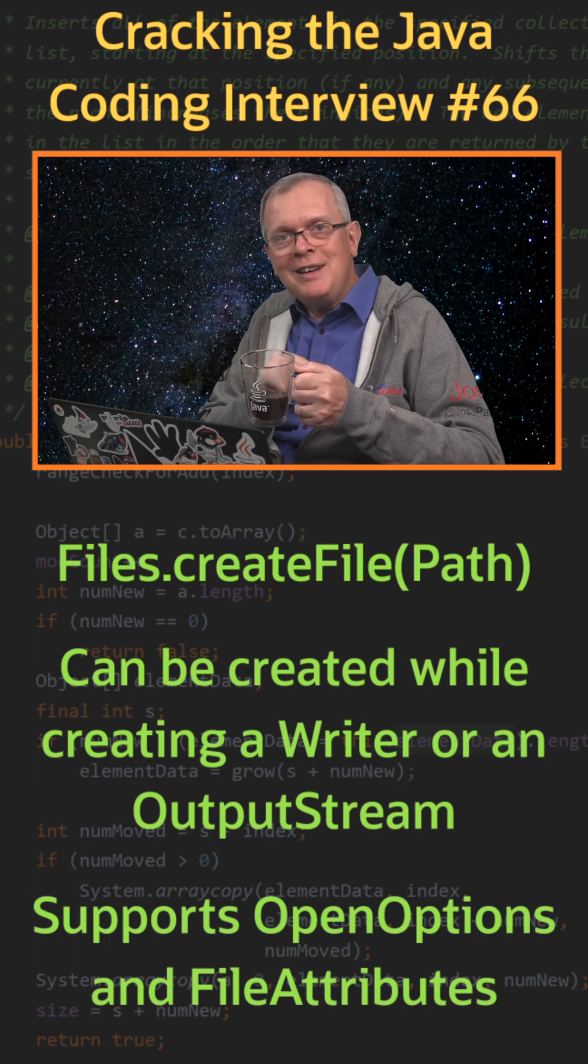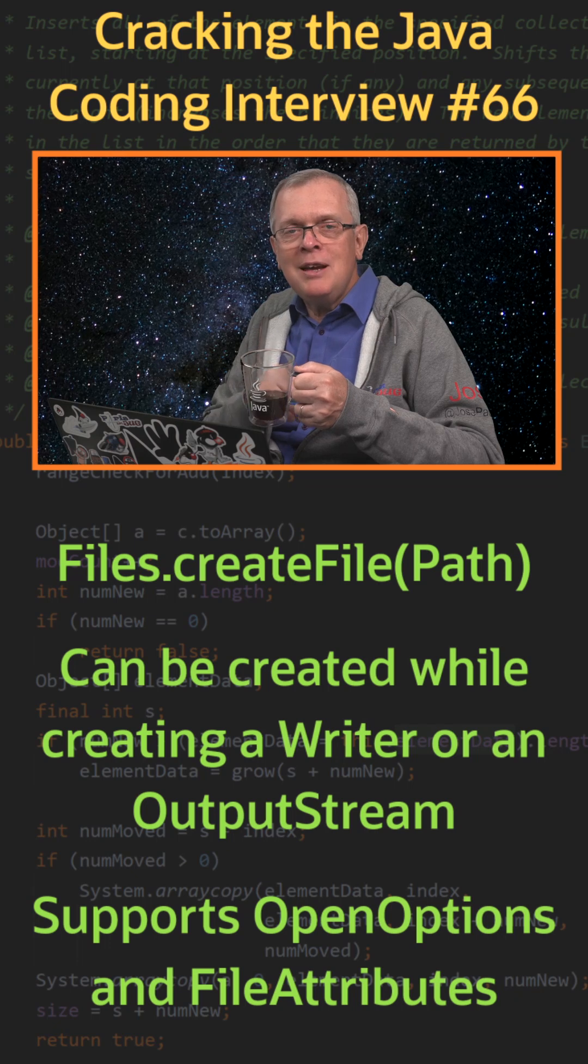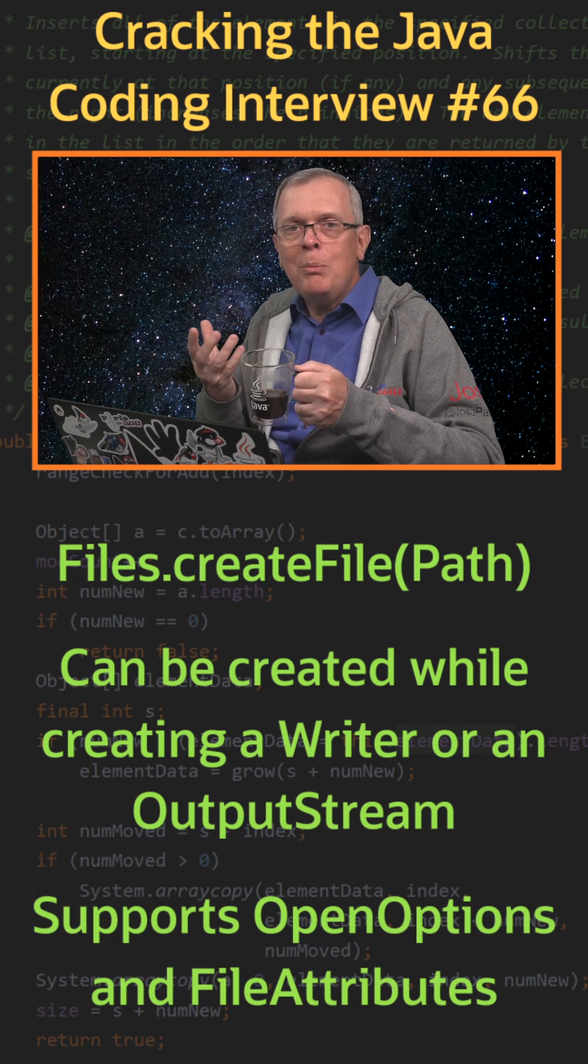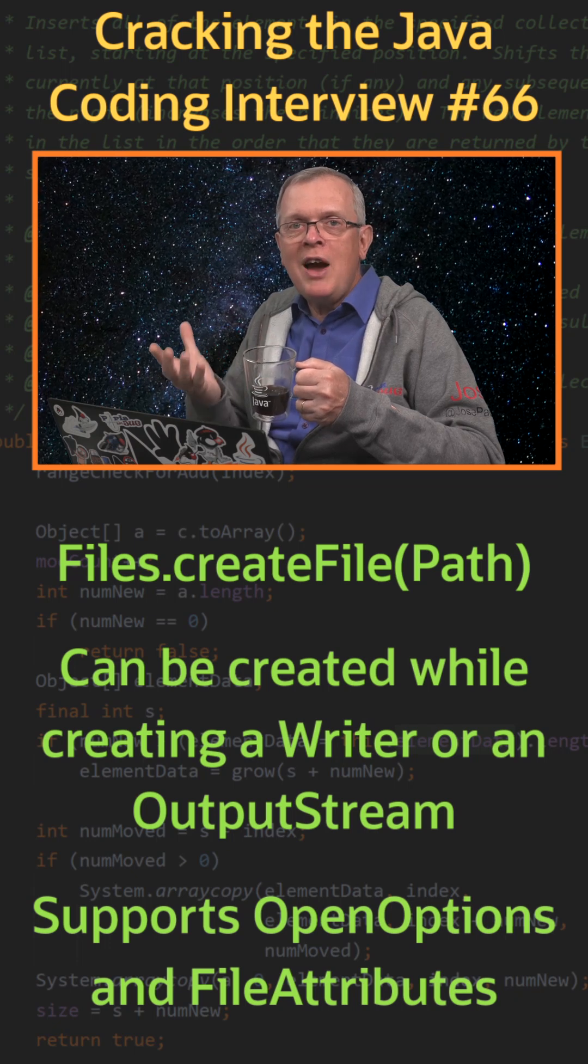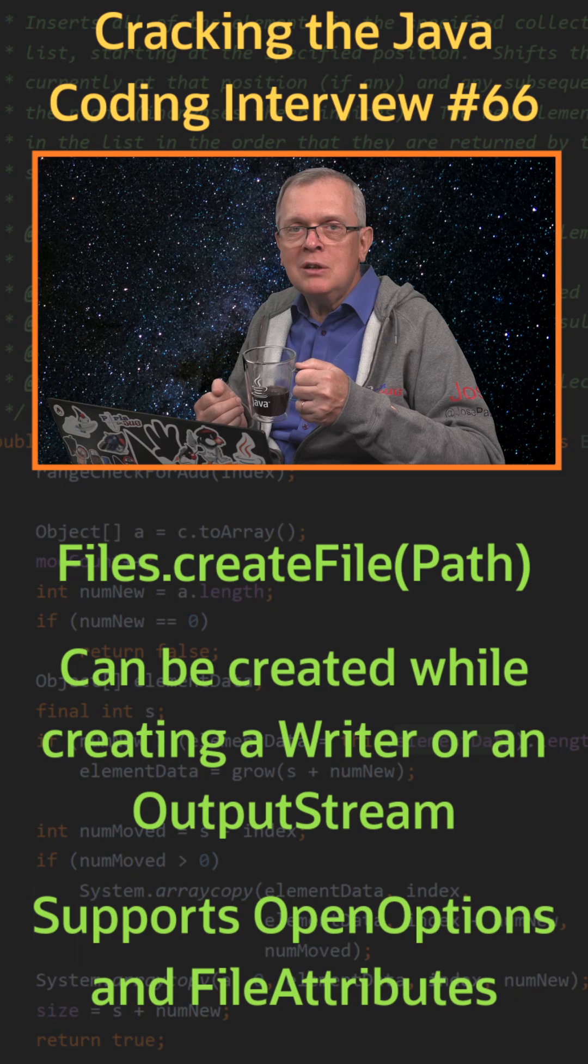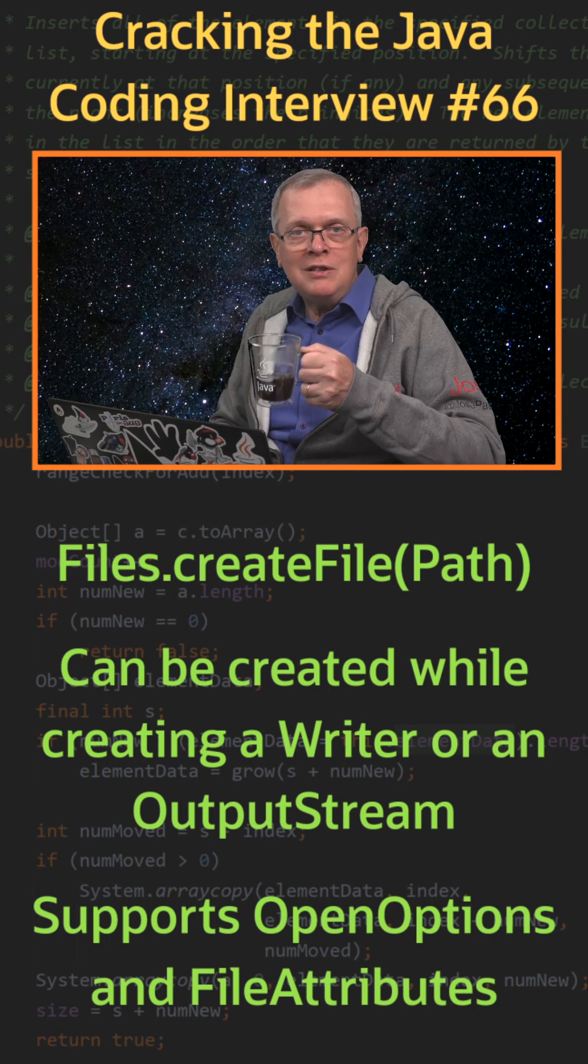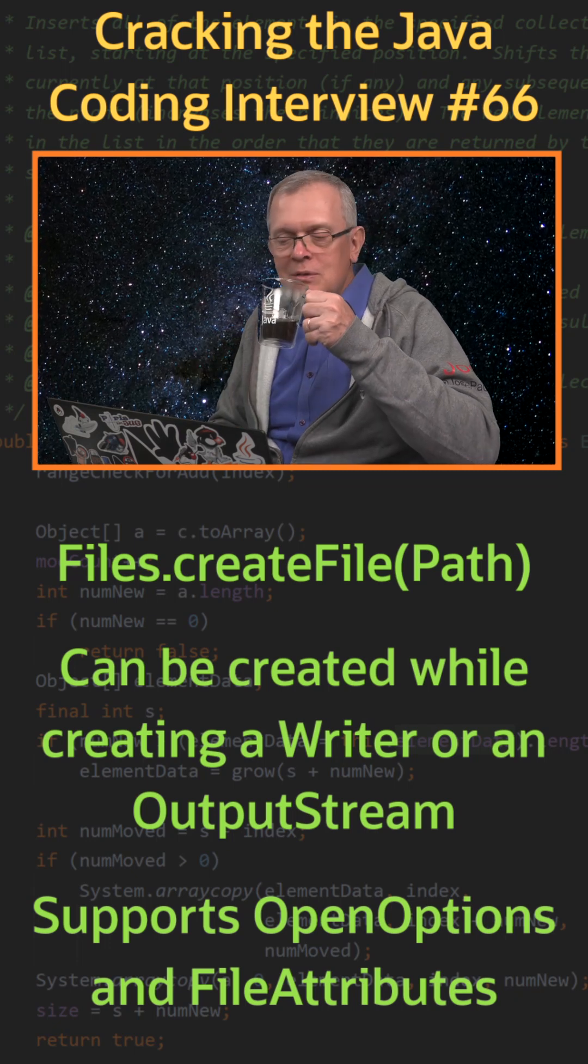One last word. Depending on your file system, you can also pass a file attribute to a file creation to handle security, for instance.